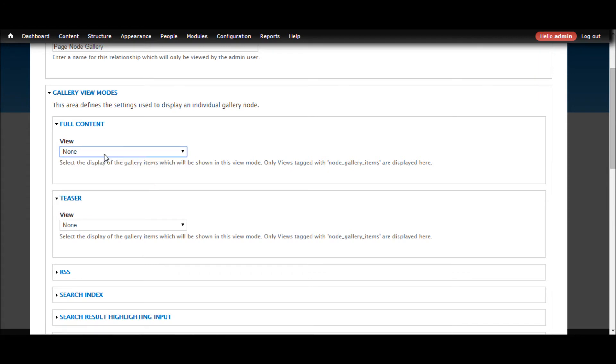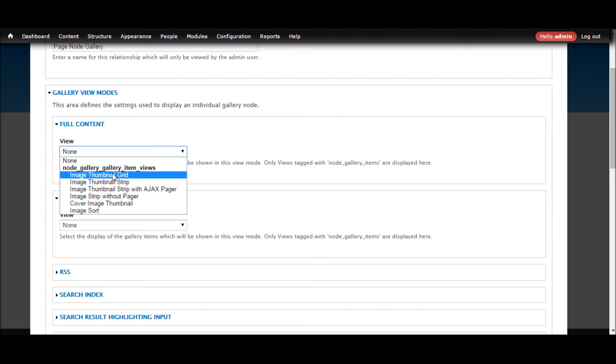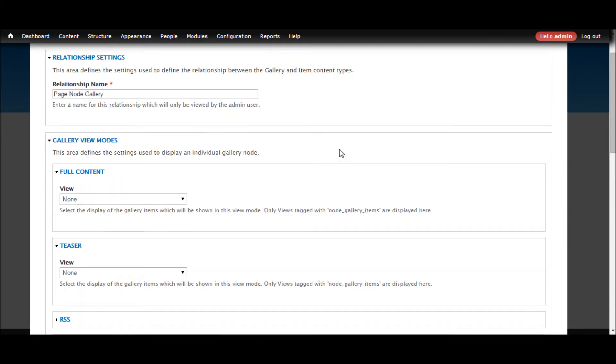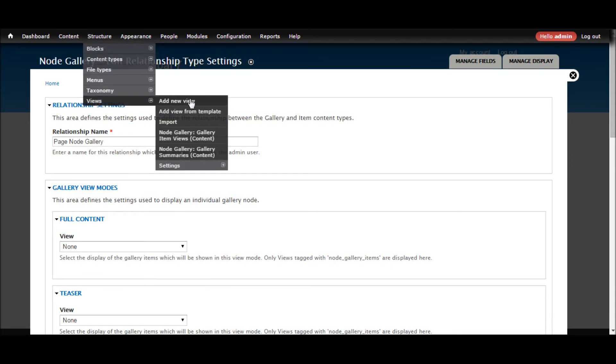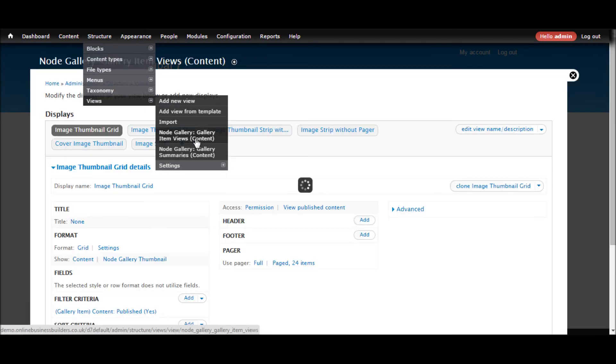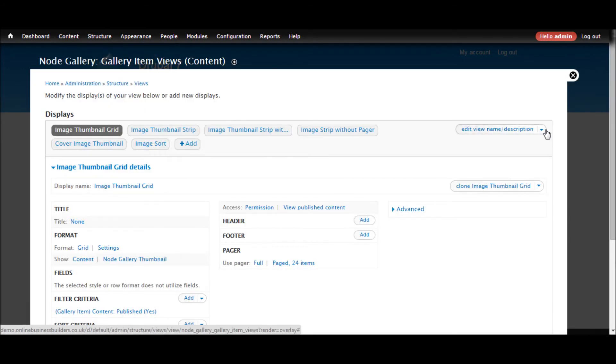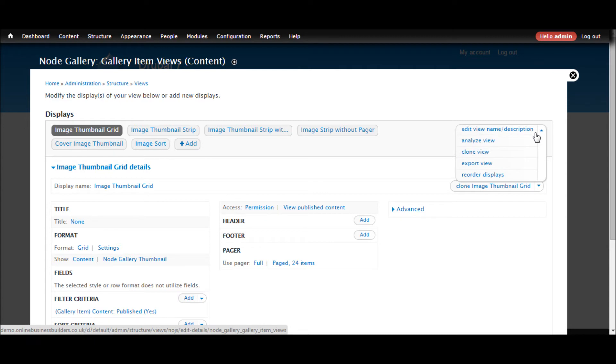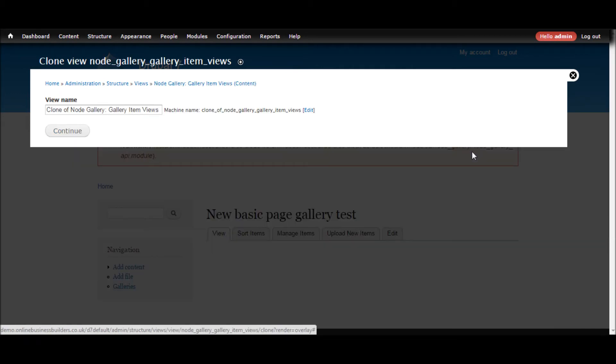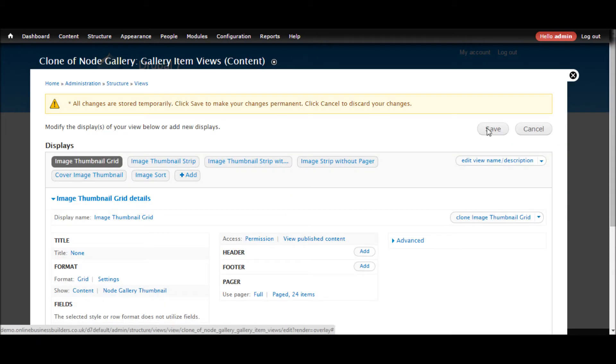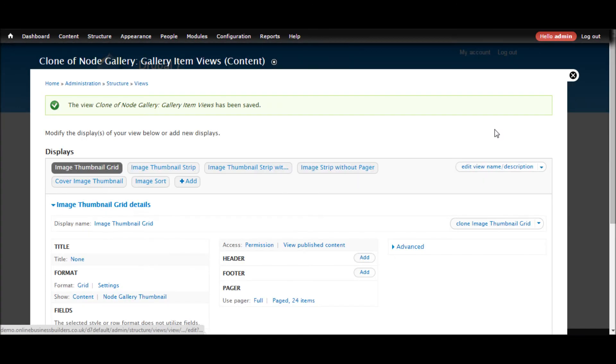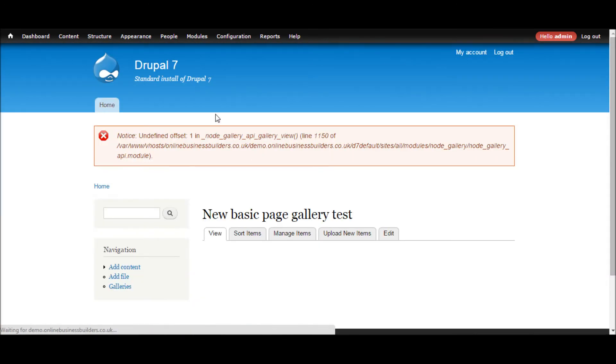So I'm just going to go back to that node gallery, go back to the one that we just created, change settings. So here this is where these drop down boxes determine which views are used for the different displays of our content. So for the full content, let's actually before we do that let's clone the view so that we can edit it. Gallery item views and what we are going to do is we are going to clone this so that later I can use features to push this up to production. It also means that I can save this view into code using features which is good for performance. So clone view and then just click save and then close that.